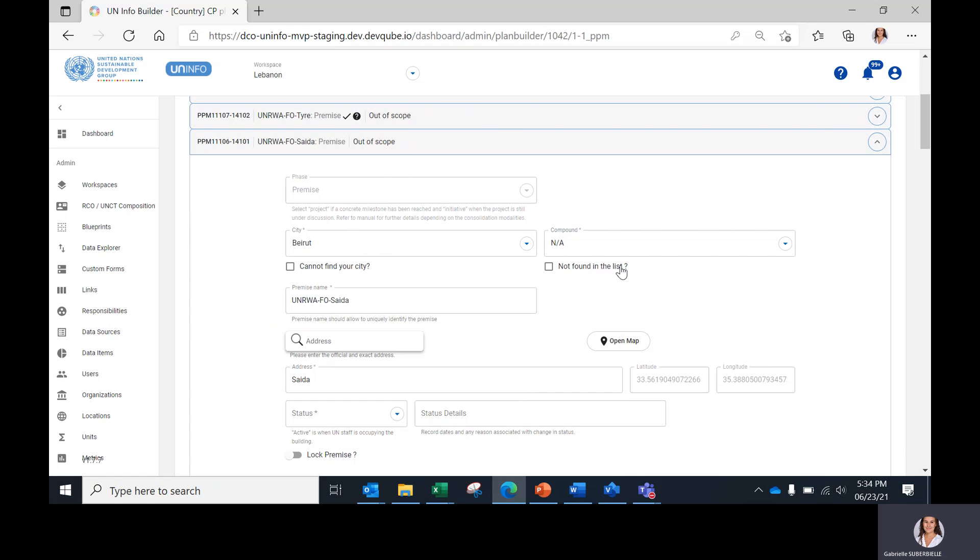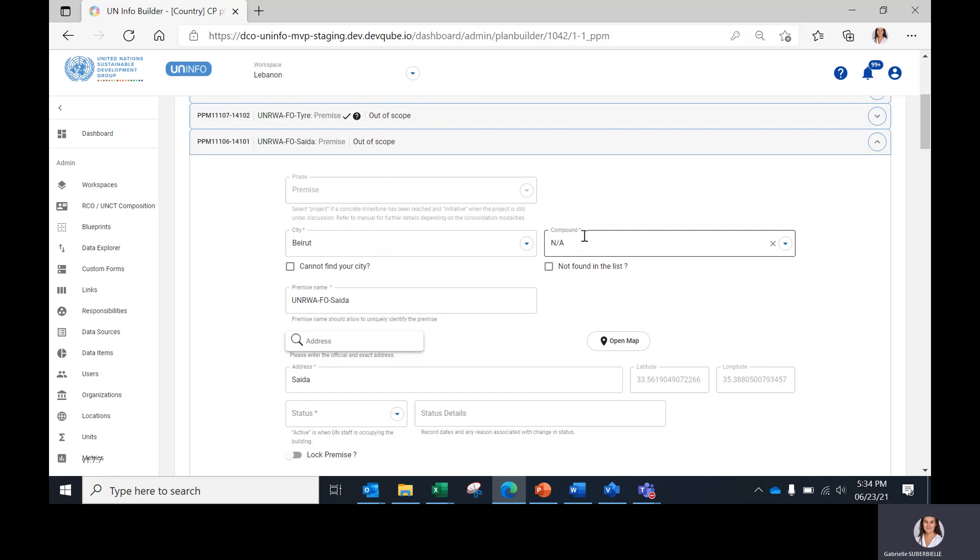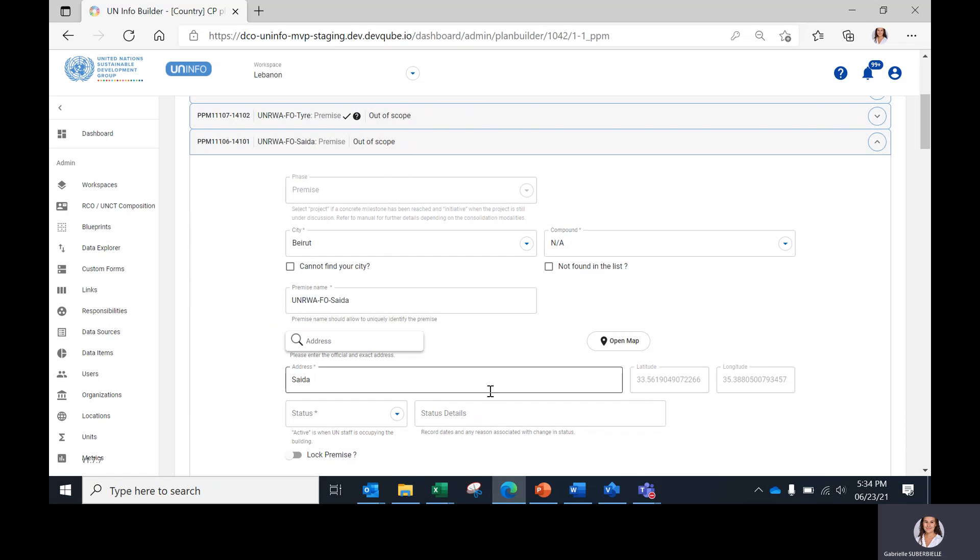Here, let me clarify that the fields where there is an asterisk, such as for city or compound, are mandatory to complete. The data fields without an asterisk are optional to be completed.